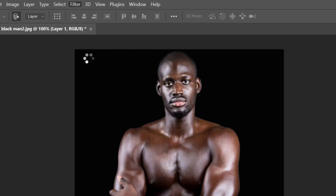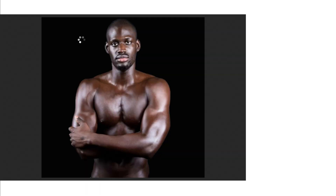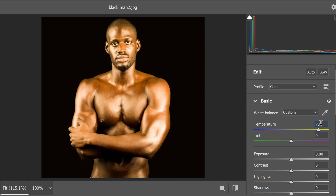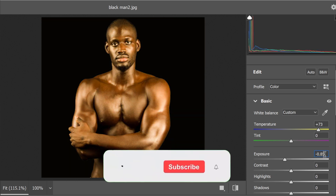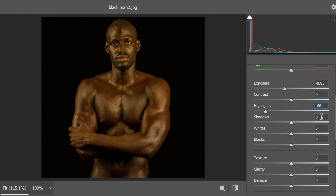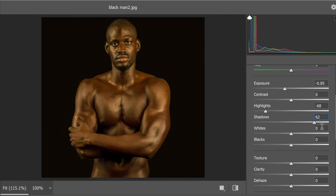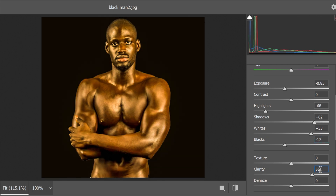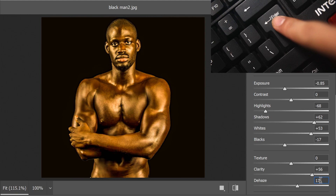Now it's time to fine-tune the settings to achieve that captivating gold skin effect. Don't worry, I've also provided these settings in the video description for your convenience. Once you've adjusted all the values to your liking, simply hit the Enter key to apply the changes.